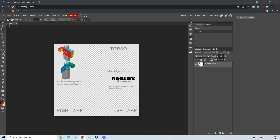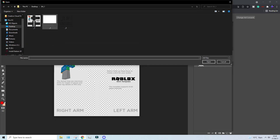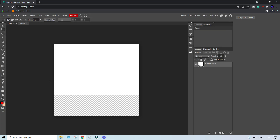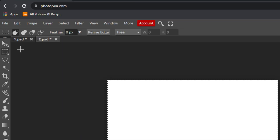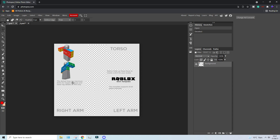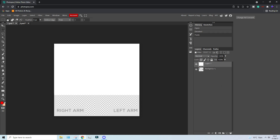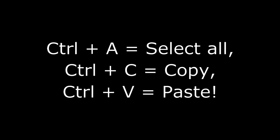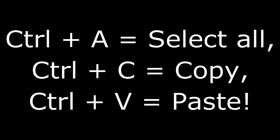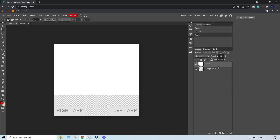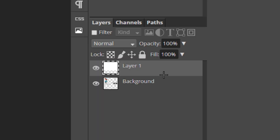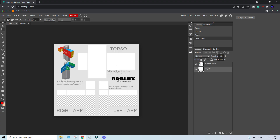Now you want to go to File > Open and click on the second file that you downloaded. Now you want to press Ctrl+A to select everything, Ctrl+C to copy. Now you want to press underscore one PSD, Ctrl+V to paste. Now as you can see we have Layer One and Background. You want to move Layer One under the Background, so as you can see we have a white shirt with a transparent part.